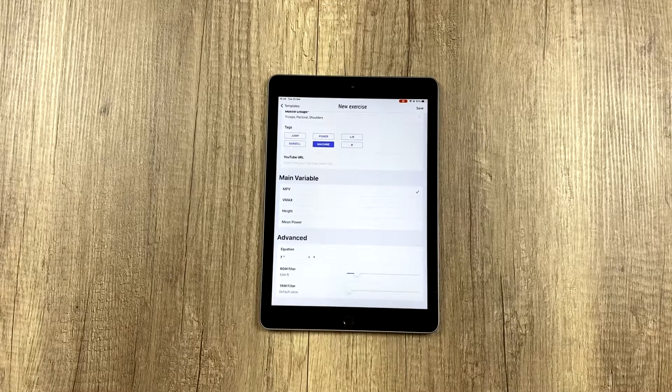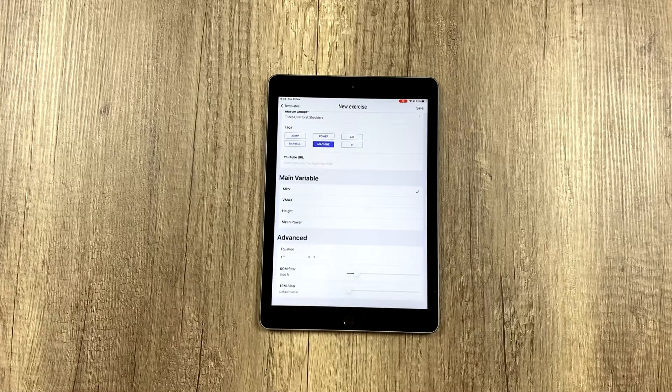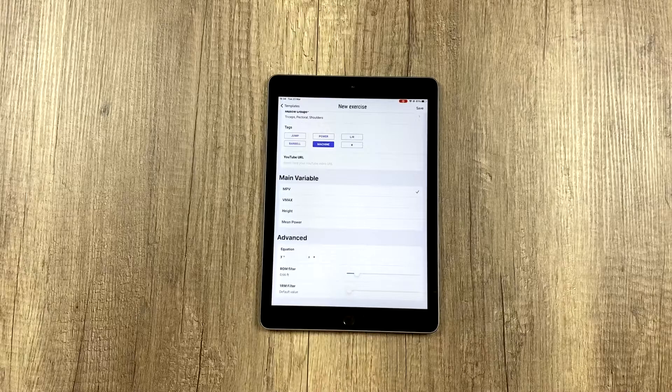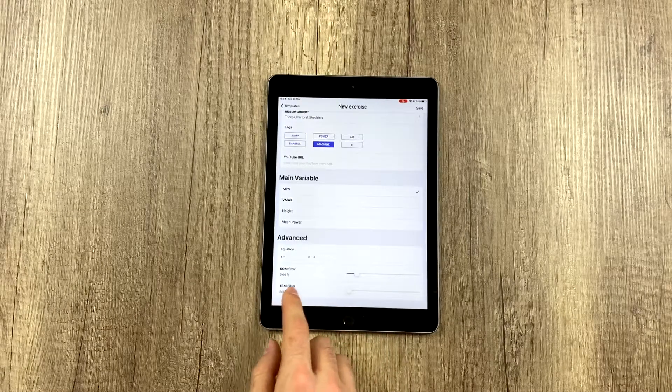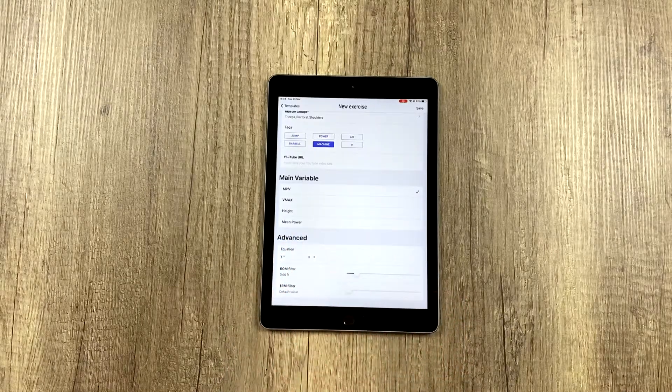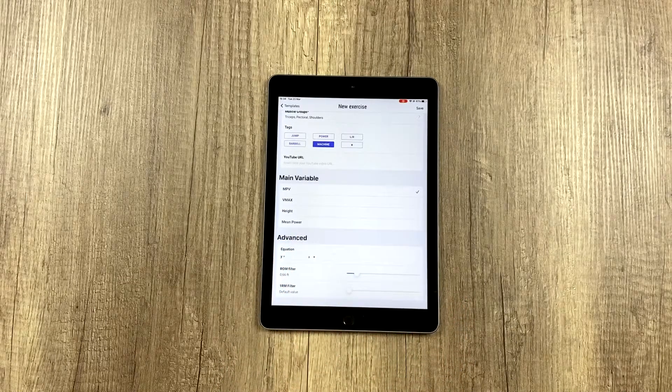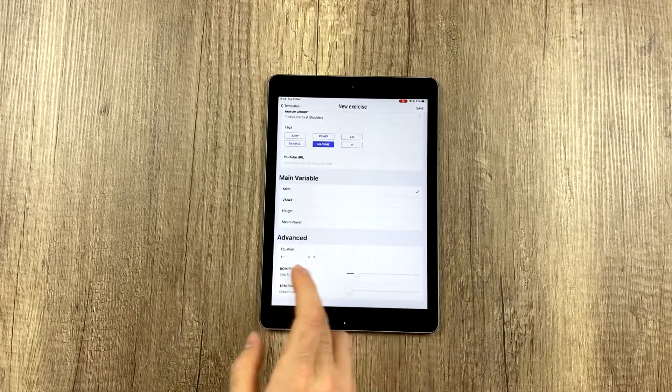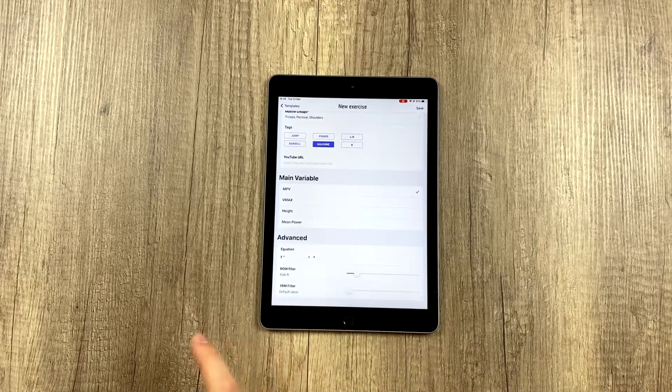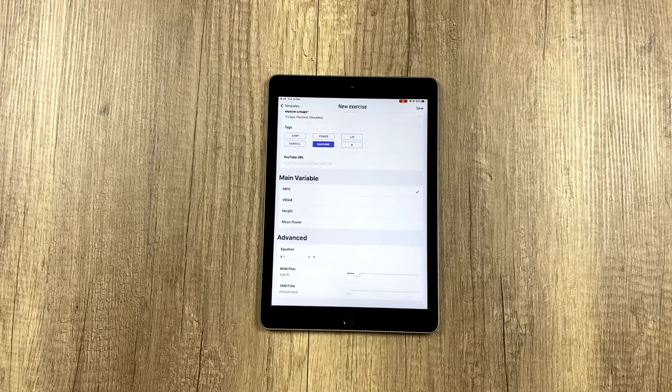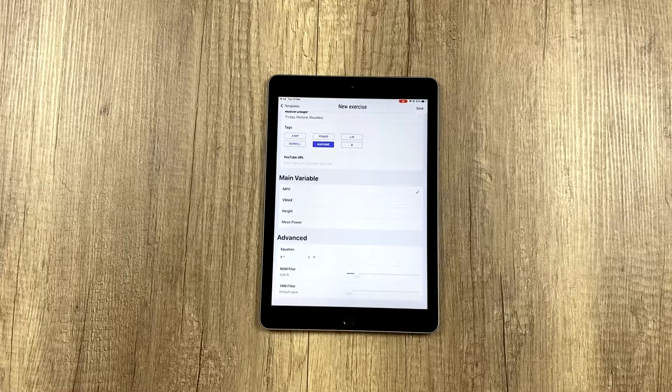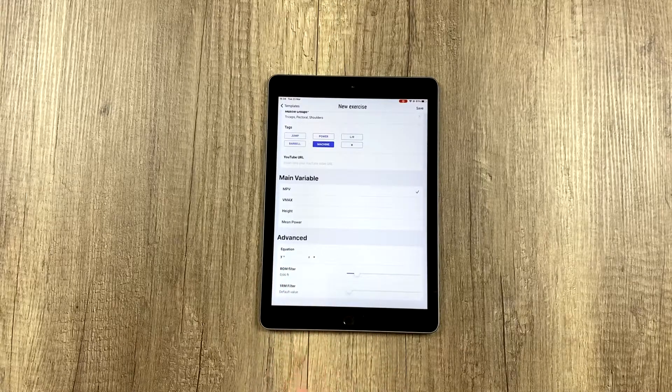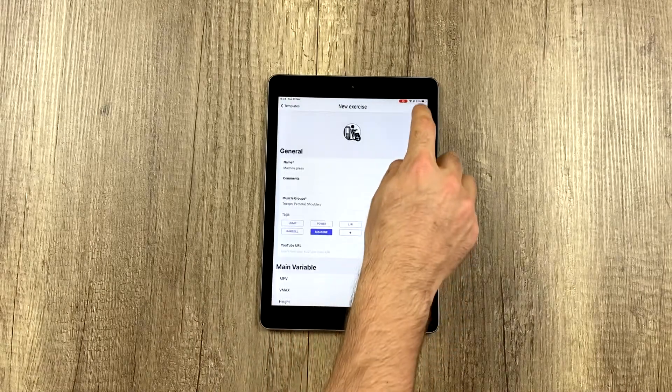Here you can also fill in the RM equation you want to use by default for this exercise. This will be the default equation. The same with the ROM filter and 1RM filter—these are all default values, but each athlete can have their own equation, ROM filter, and 1RM filter. If you do a test with each athlete and change the values, these defaults won't be used.